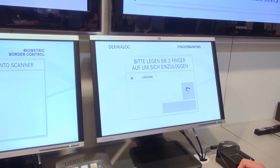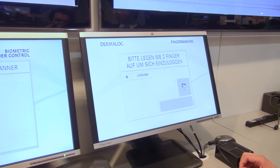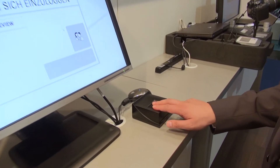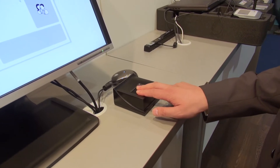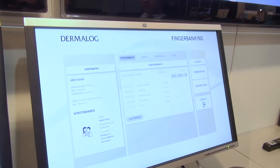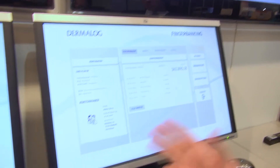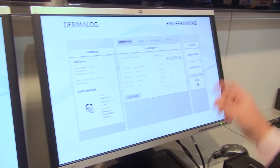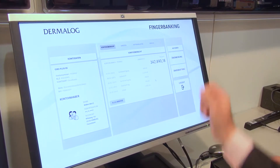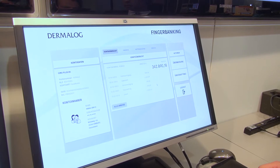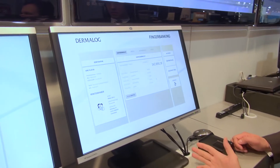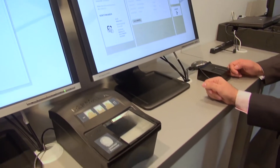This is an application for banking, where the customer can open and log in to the application and see his bank account. Please put two fingers. This is the ZF-2 for two fingers. He is now identified as visitor 1. Normally you can also type in his name. Here he can see how much money he has in his bank account, and he can transfer money from this account.